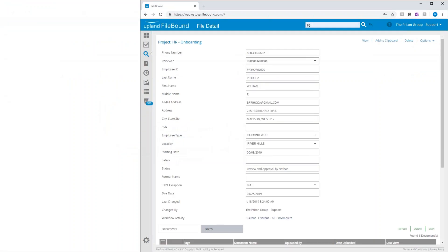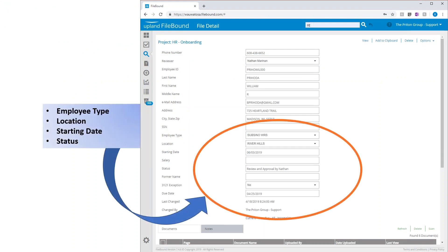When the team member opens the workflow, their first task will be to update the additional applicant information such as the employee type, the location, their starting date, or their status, as well as being able to enter custom text into the document notes, which will be used when we create the offer letter. This is particularly valuable for new hires that might be wearing a number of additional hats, such as a coach.